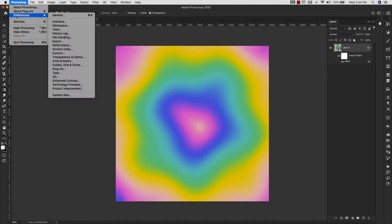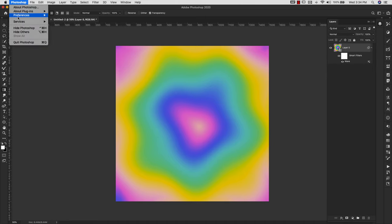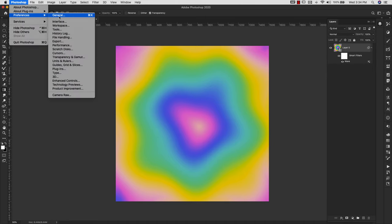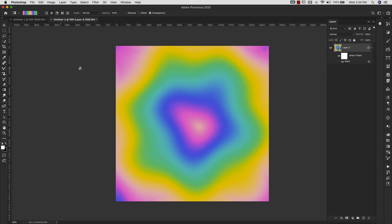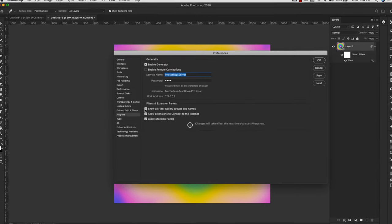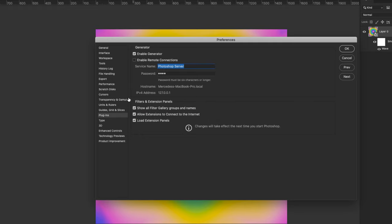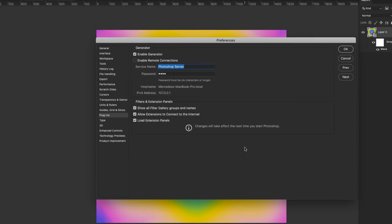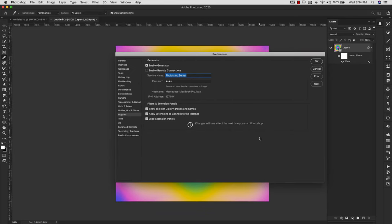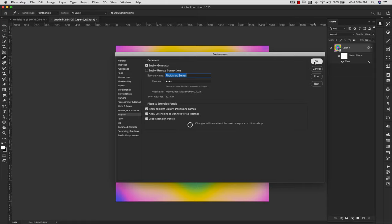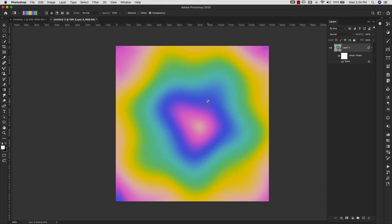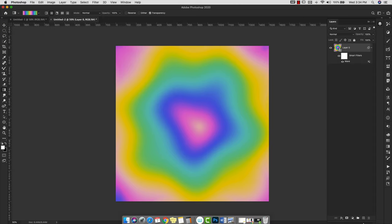I'm going to come to Photoshop, then Preferences, and I'm going to come to Plugins. You need to make sure that this is checked: 'Show All Filter Gallery Groups and Names.' If it's not checked, then all of your filters are not going to show up. So it's not that you're on a PC, you just need to check this off. So I just wanted to mention that in case that's an issue for anybody. I'm going to keep going here.